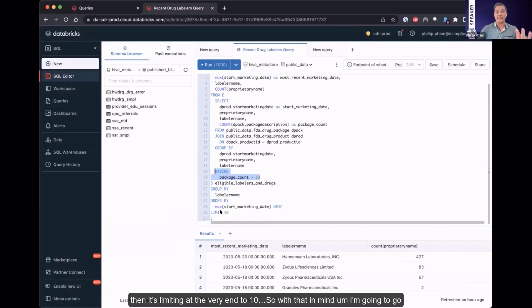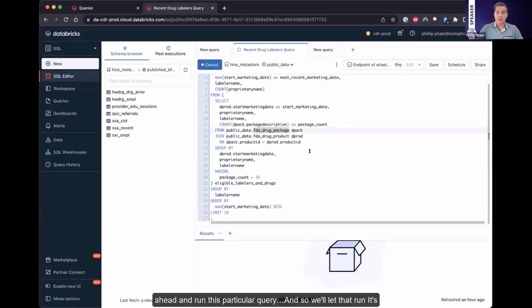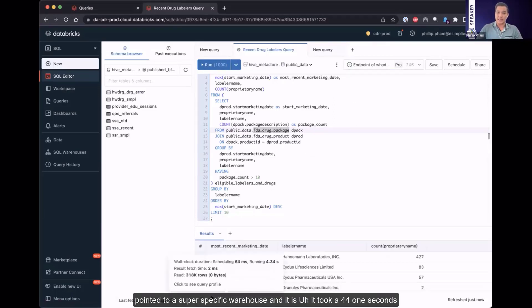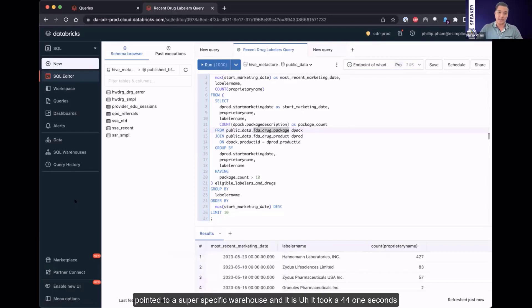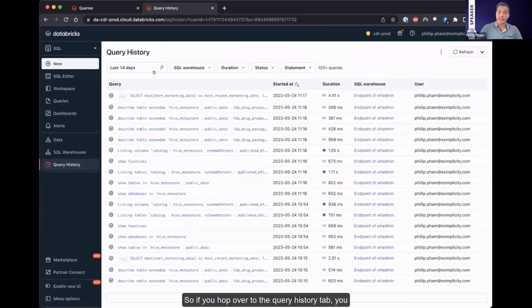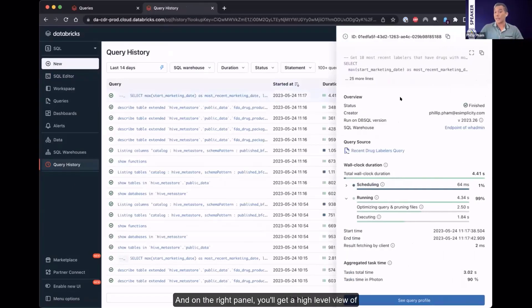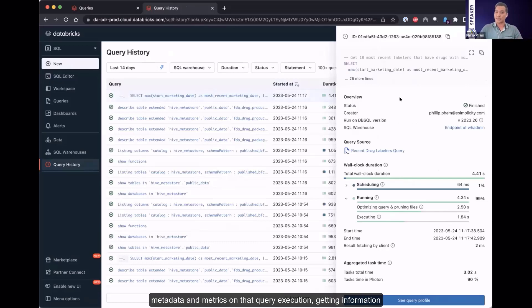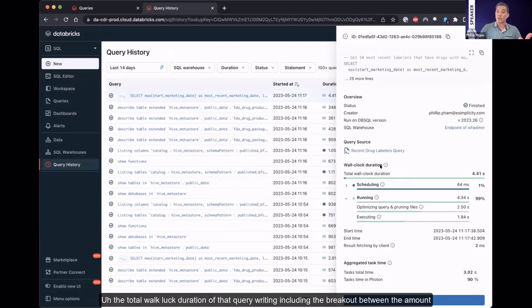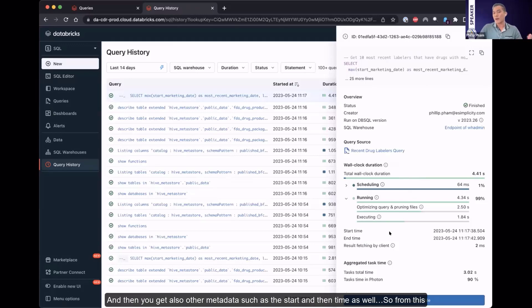And so the structure of how that query was written is that there is an initial sub-query where we are querying records from the FDA drug package and the FDA drug product tables joined by the product ID. And then from there, the number of packages are calculated for every single drug and filtered for only drugs that have more than 10 packages associated with it. So that result set is then taken and queried again and grouped by the drug labeler to determine the number of drugs that meet that particular criteria. It's pulling the most recent marketing date of the drug to determine which ones are the most recent labelers, and then it's limiting at the very end to 10. So with that in mind, I'm going to go ahead and run this particular query. It's pointed to a very specific warehouse, and it took 4.41 seconds.